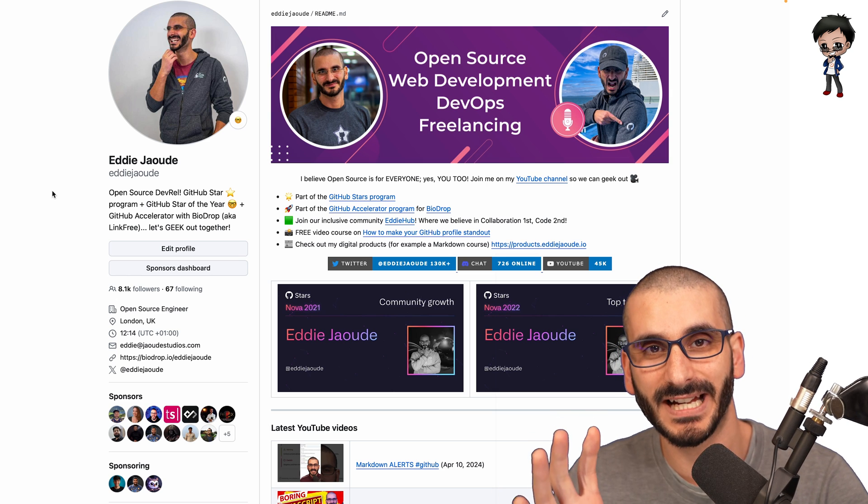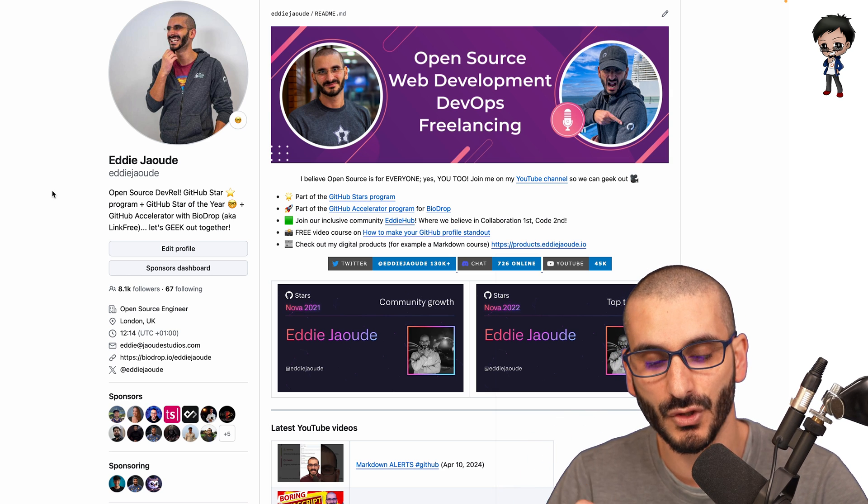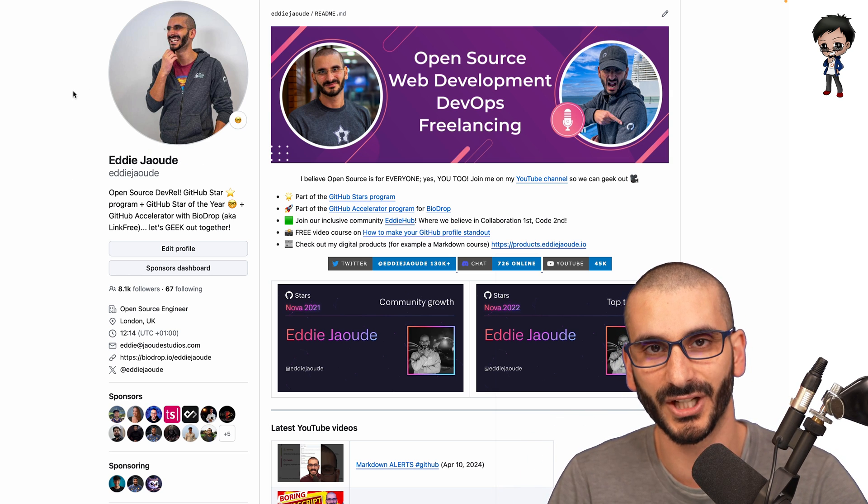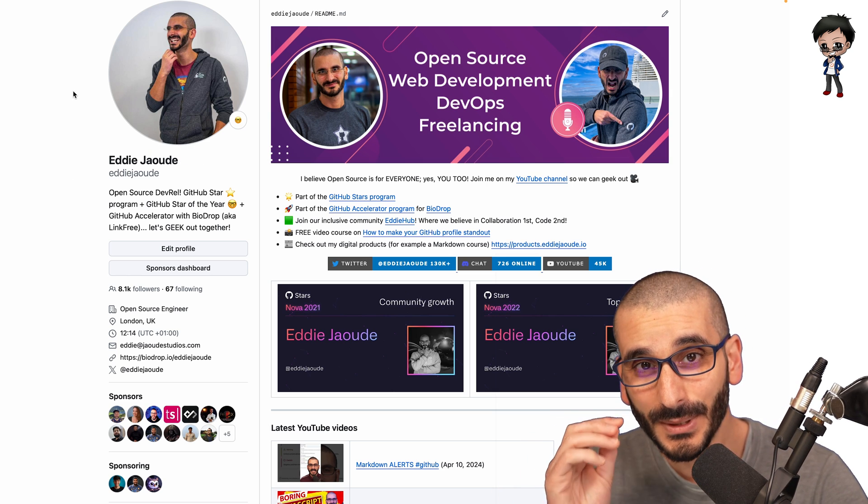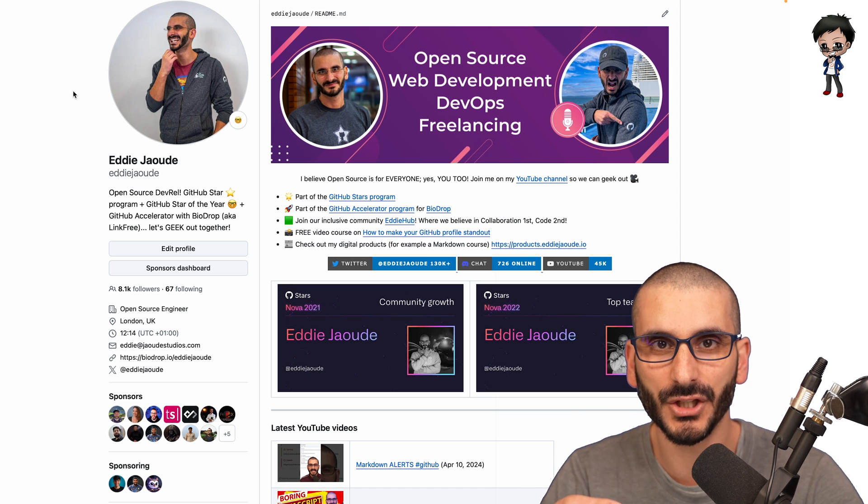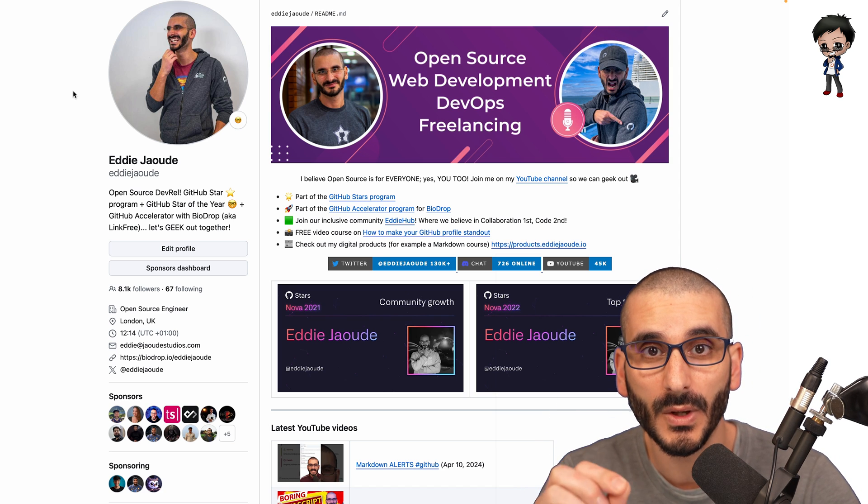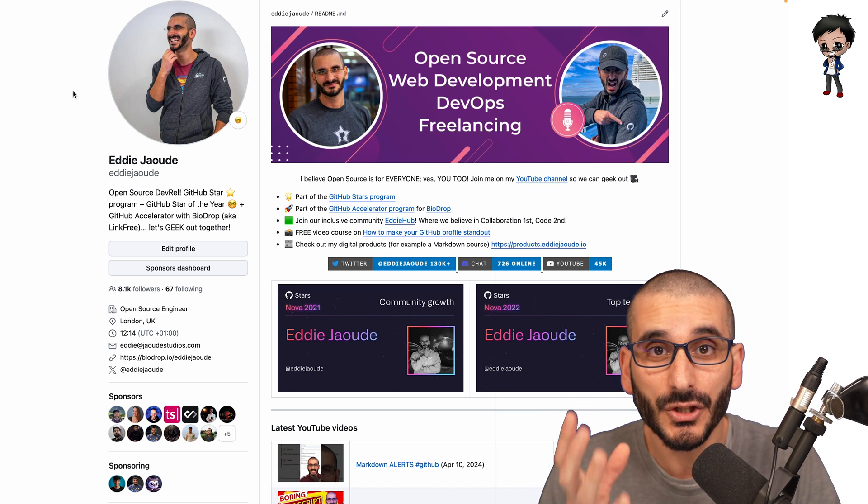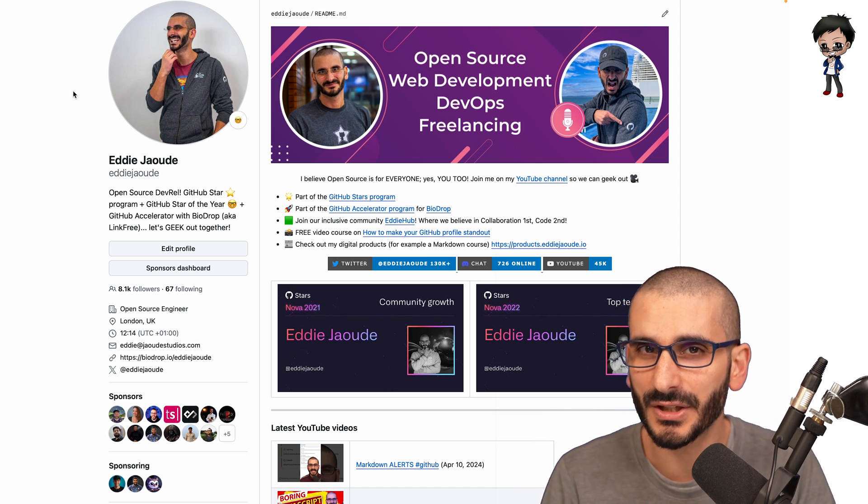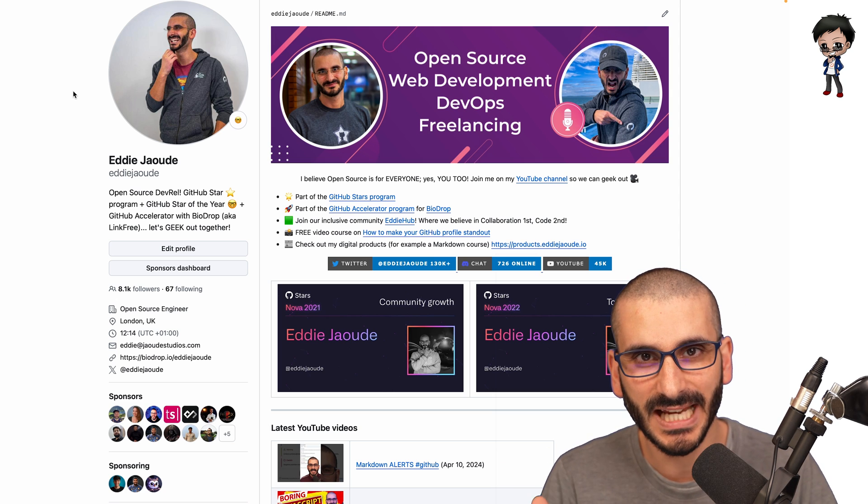So what do I recommend you having on your profile? Well, have a profile picture. And if you can, and you don't mind, have a picture of you that is you. You look professional, but still not too serious. You're having fun.